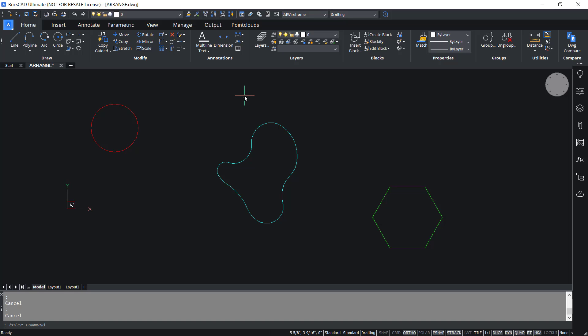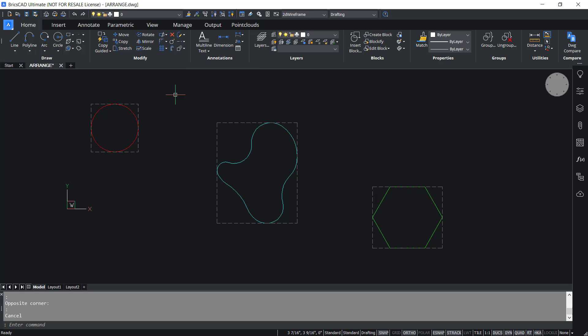The arrange command in BricsCAD specially organizes a set of 2D or 3D entities by aligning or distributing them along the axis of the current UCS. This new arrangement of entities is defined based on the bounding boxes of the selected entities with respect to the selection bounding box. The bounding box of an entity is the smallest box which contains that entity. The gray rectangles in dashed lines indicate the bounding box.